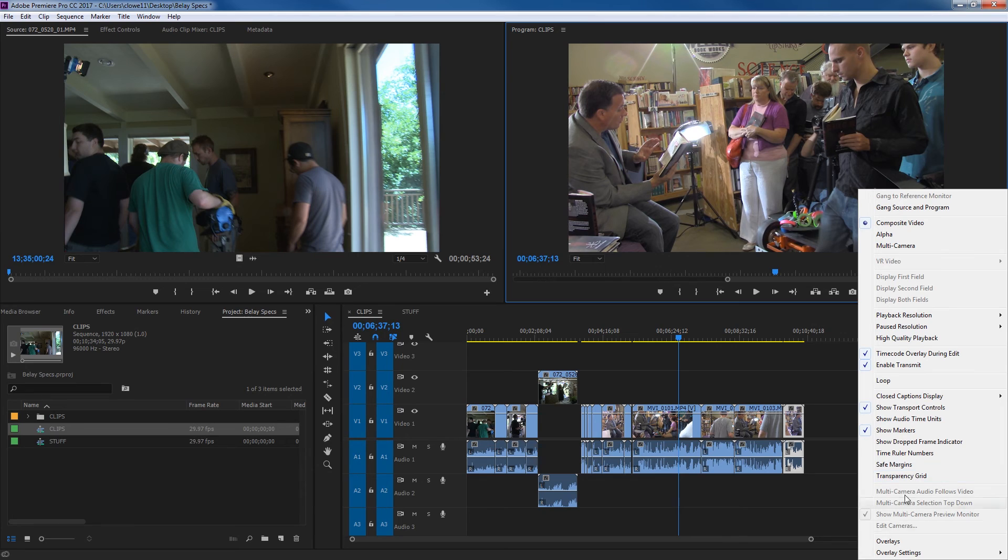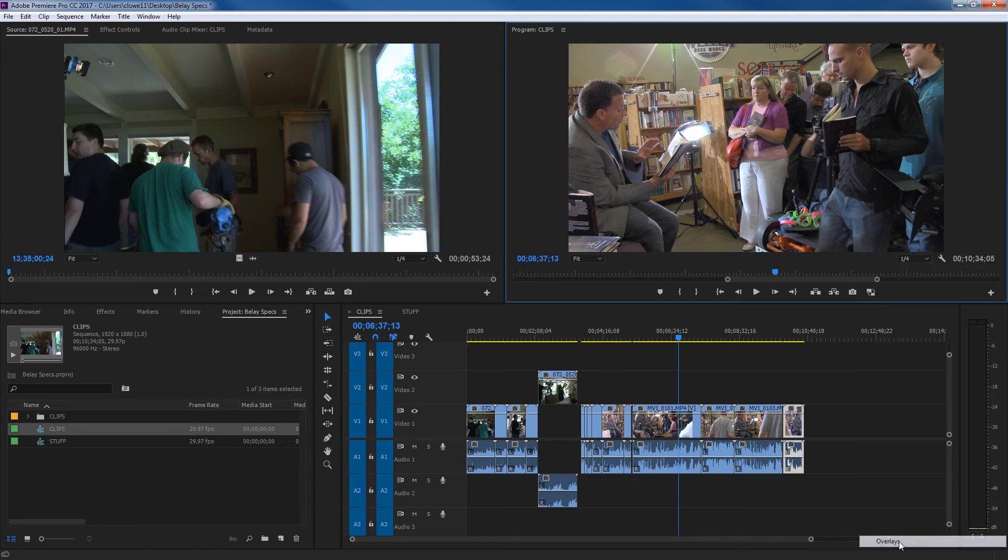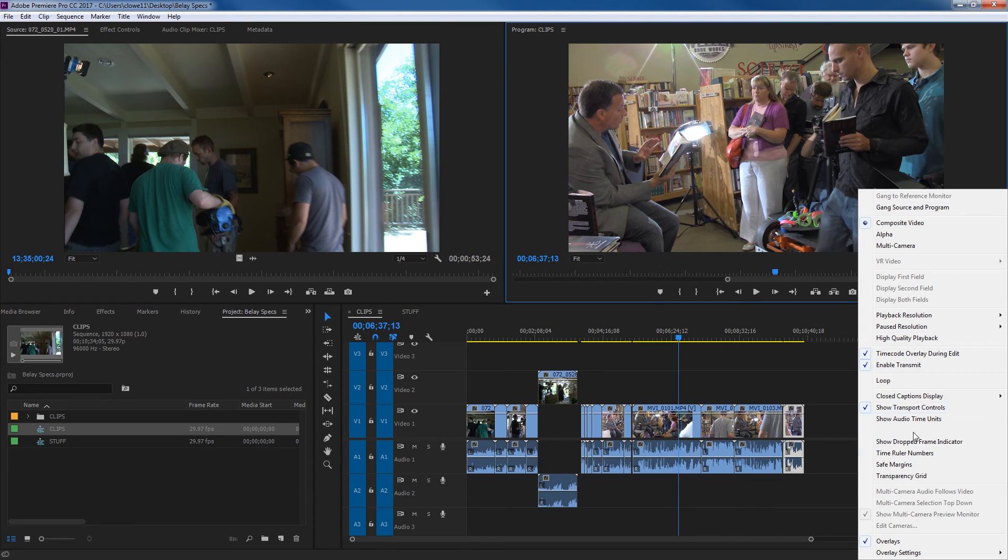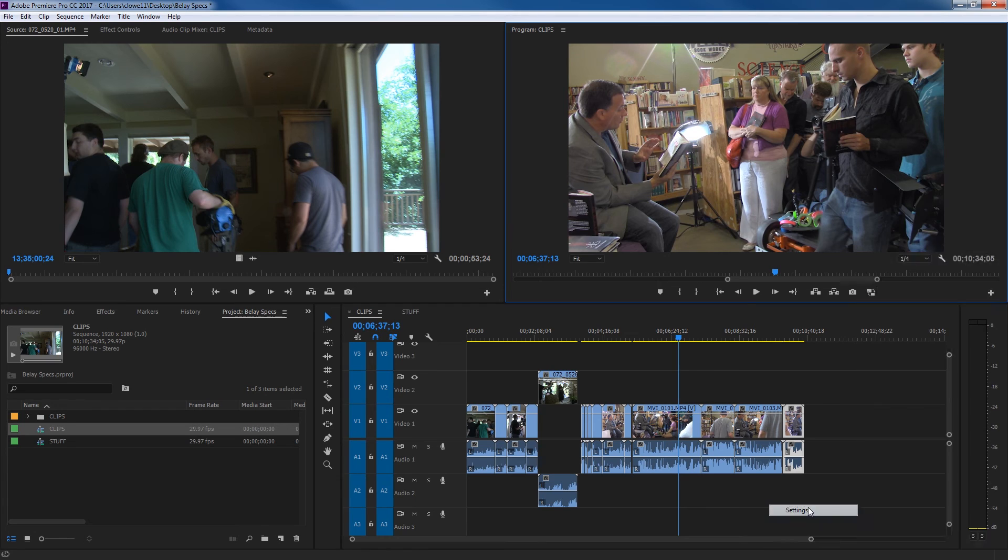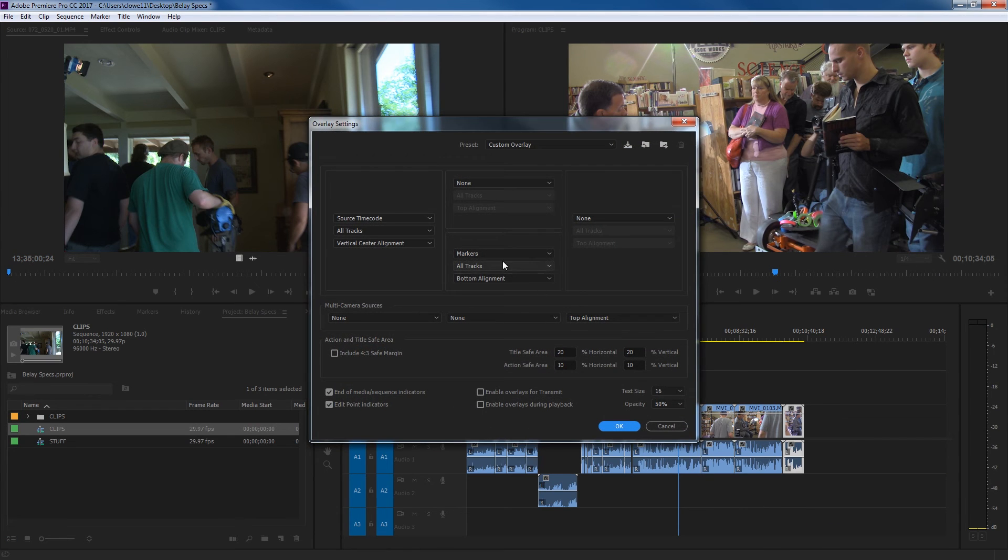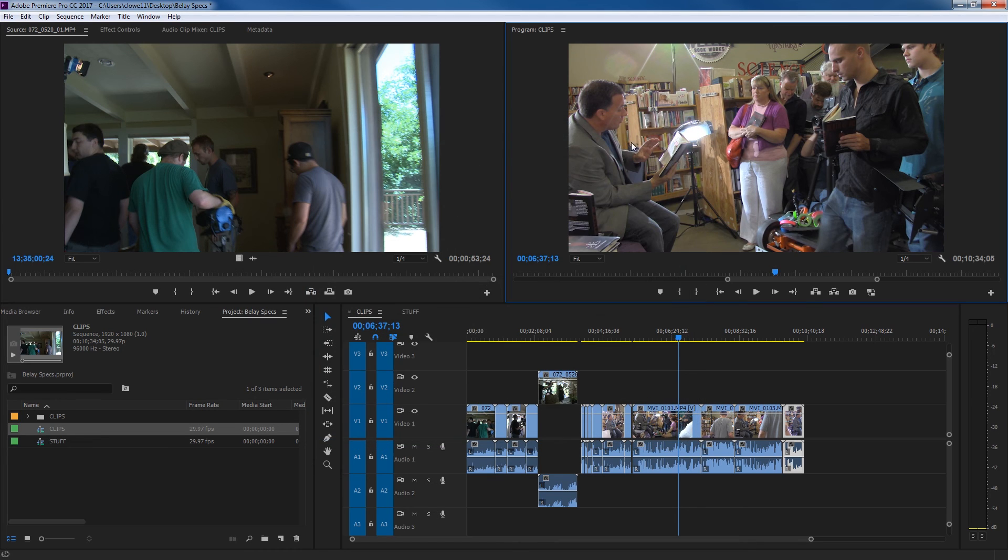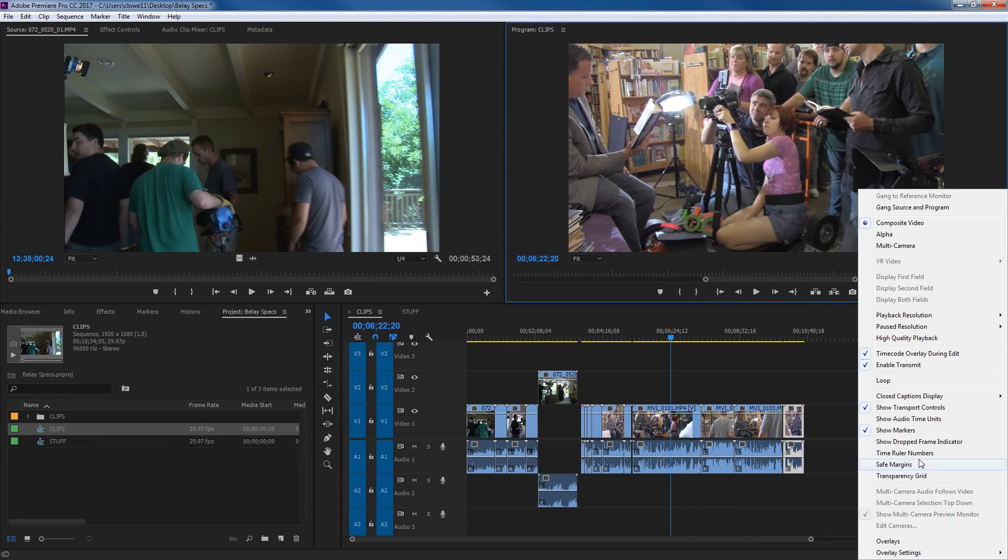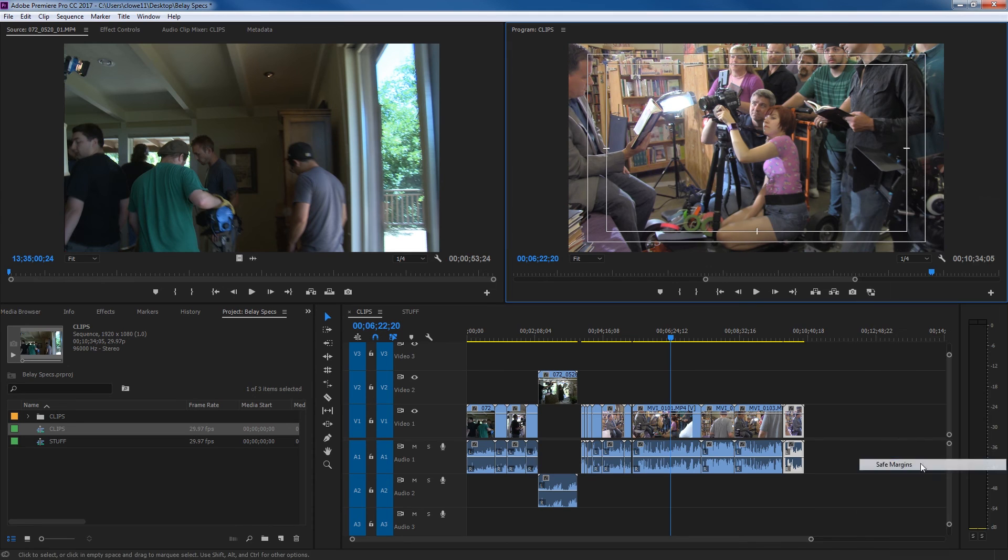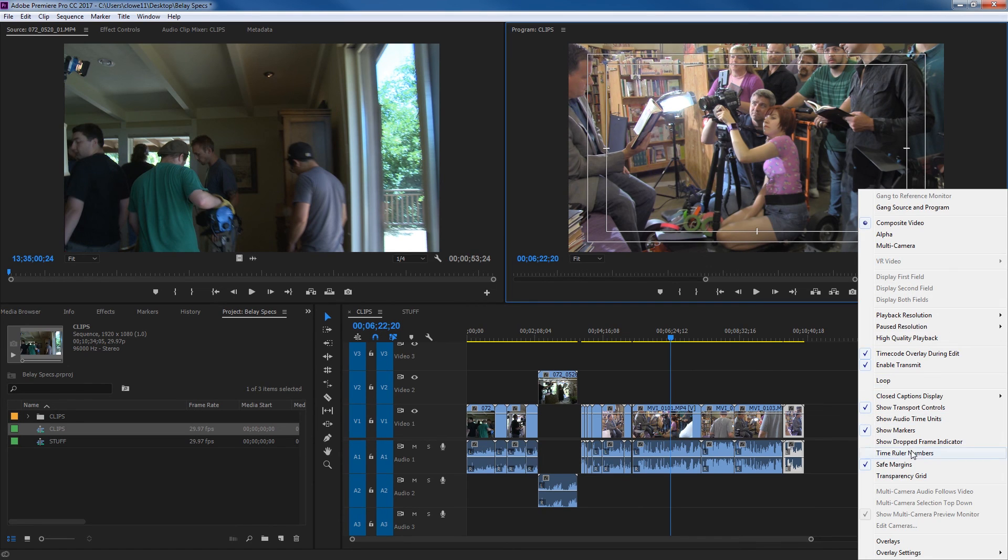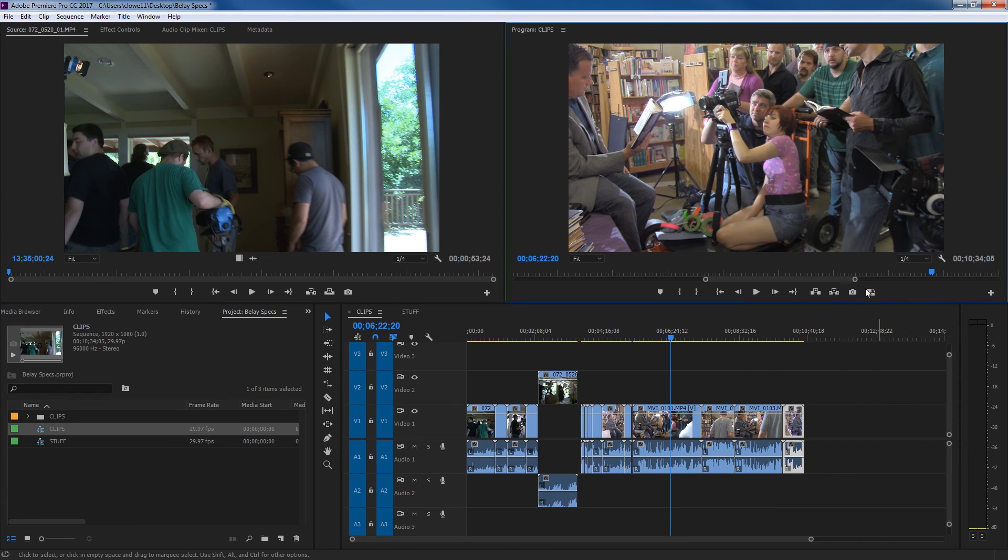And you also have things down here like overlays. You can show your overlays, things like timecode that you can bring up under your overlay settings. If you hit settings and change and tell it that you want to show timecode, then it will show the source timecode of the timeline right here like it did with the source monitor. You also have things like your safe margins. If you're doing titles, just like the source monitor, you turn that off and you have other options. Time ruler numbers, a whole bunch of different other things you can display on your program monitor that are helpful.